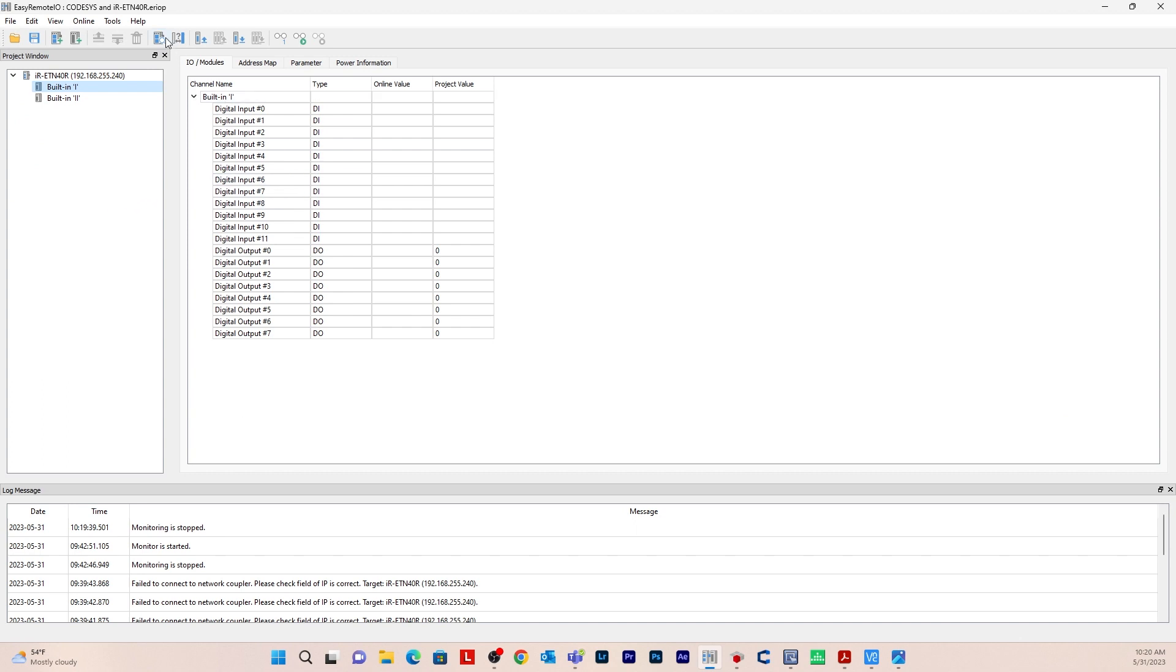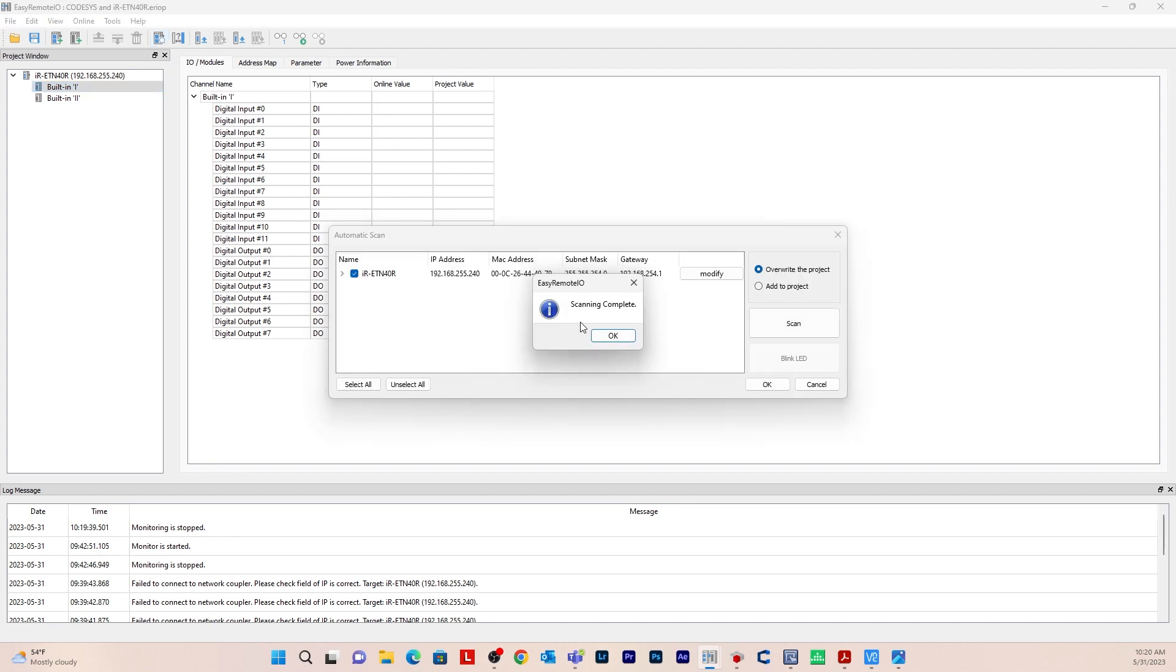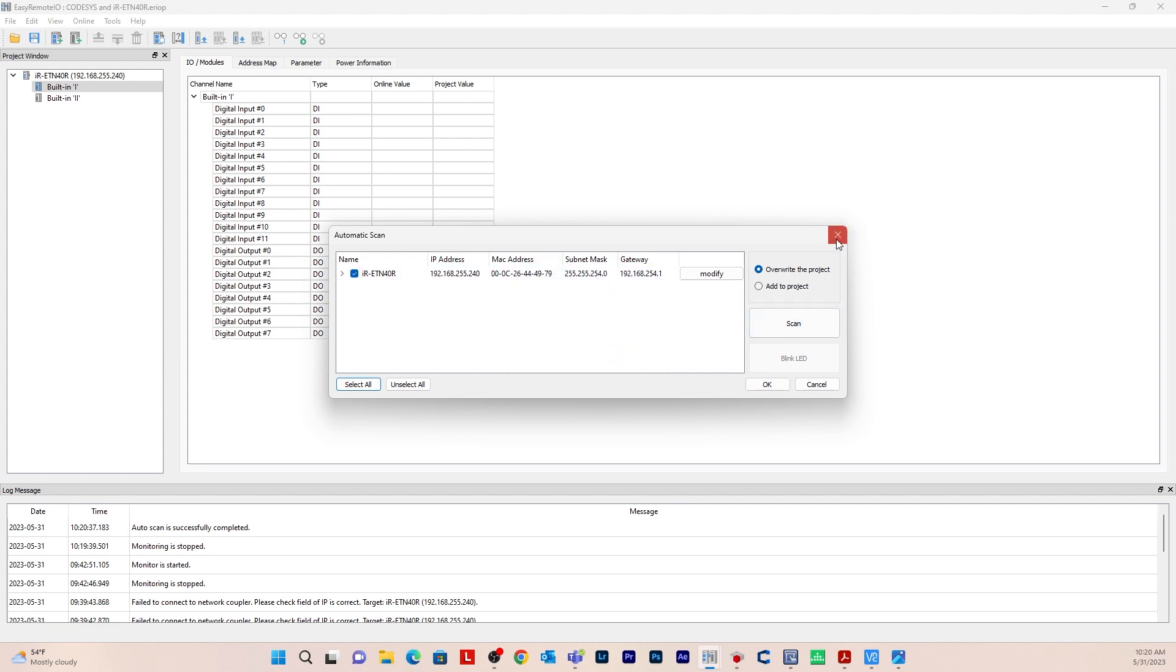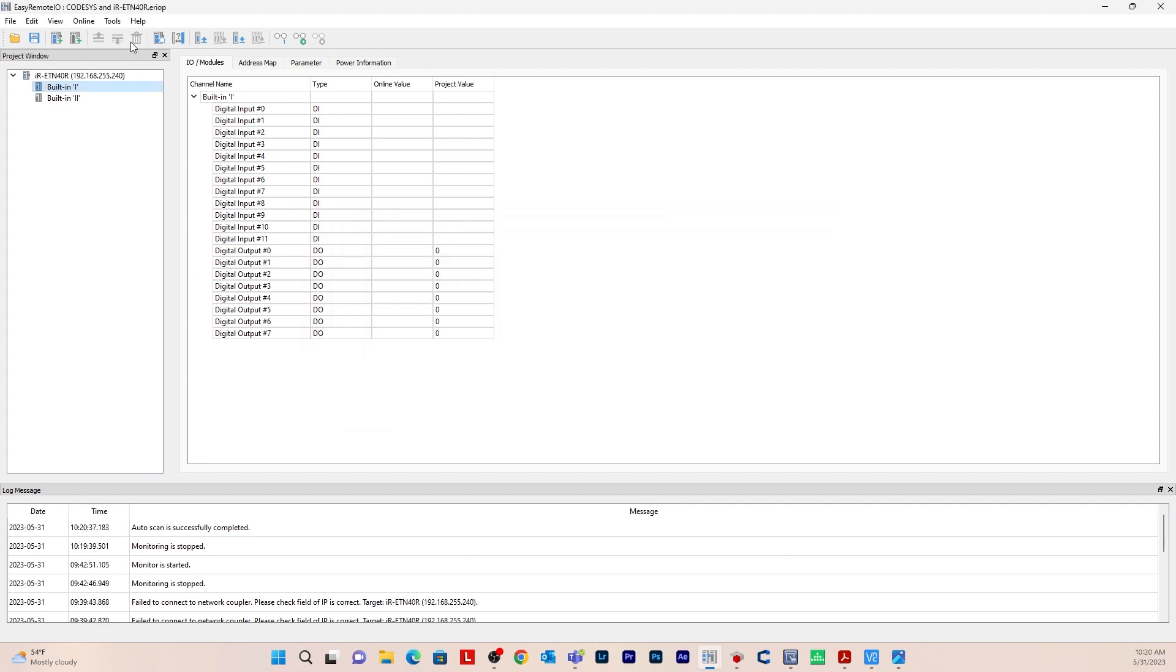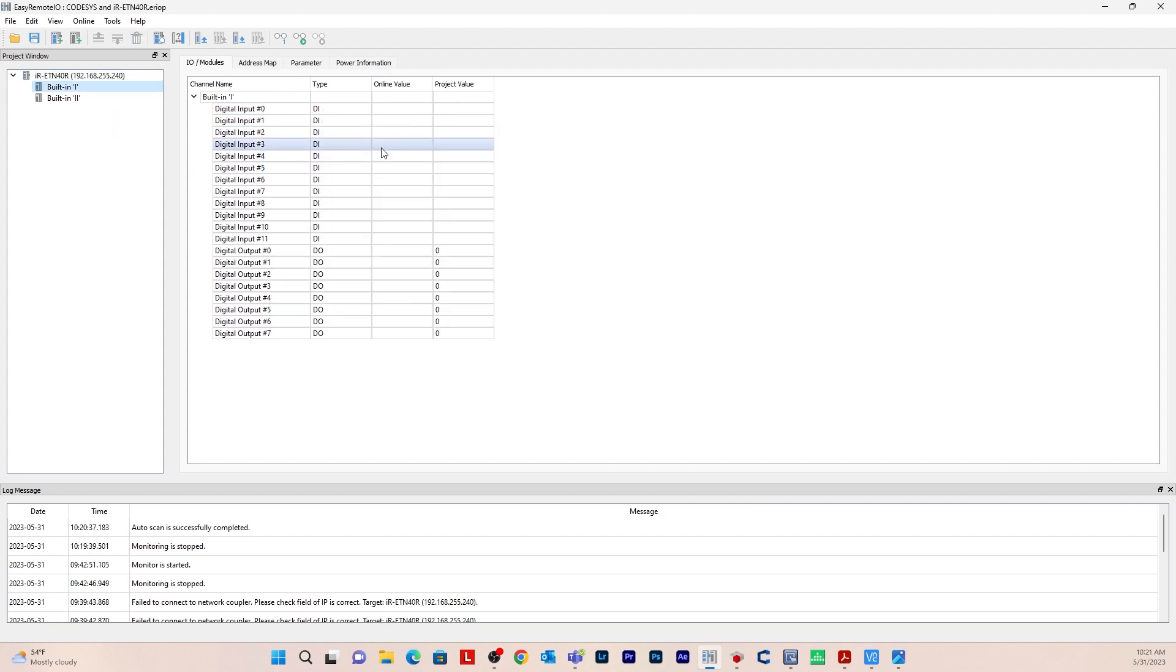First you want to go to auto scan and then you would just hit scan and it'll say scanning complete and you would click and then hit OK and then it would show up here with that IP address. So that's all you need to do here in Easy Remote.